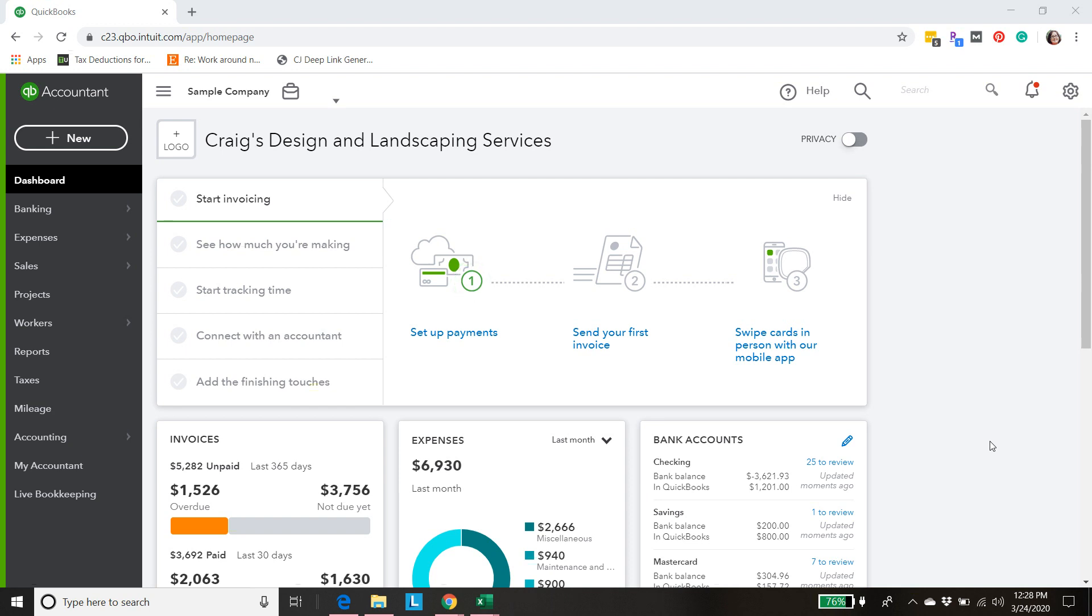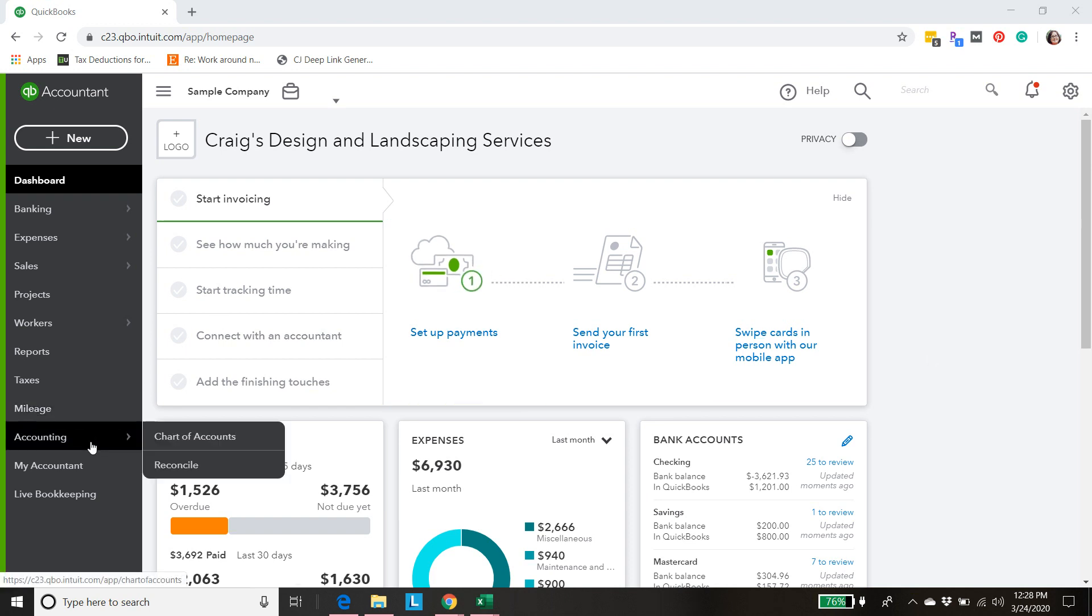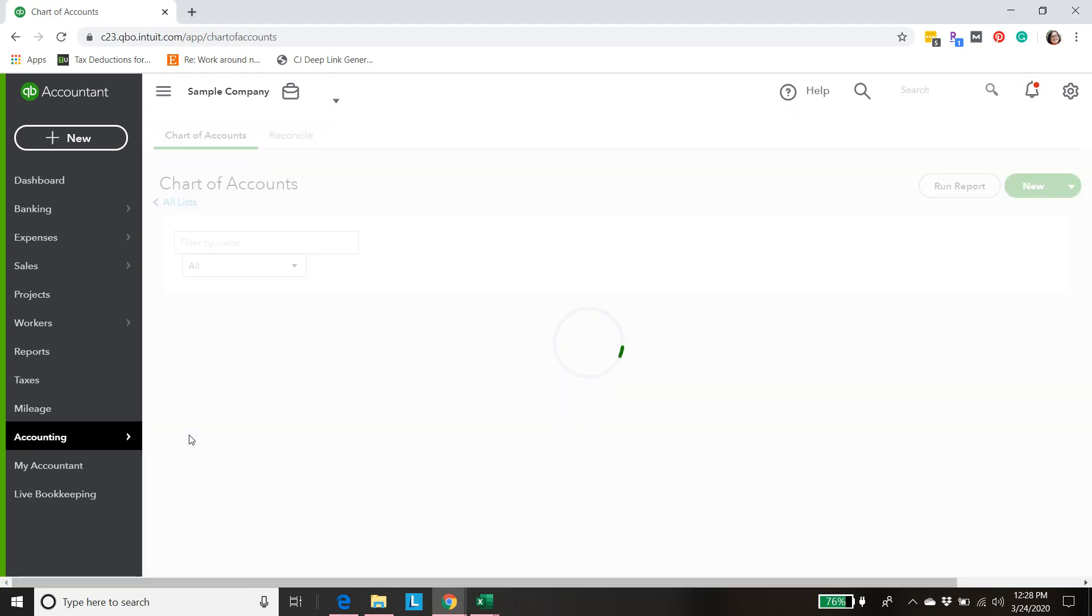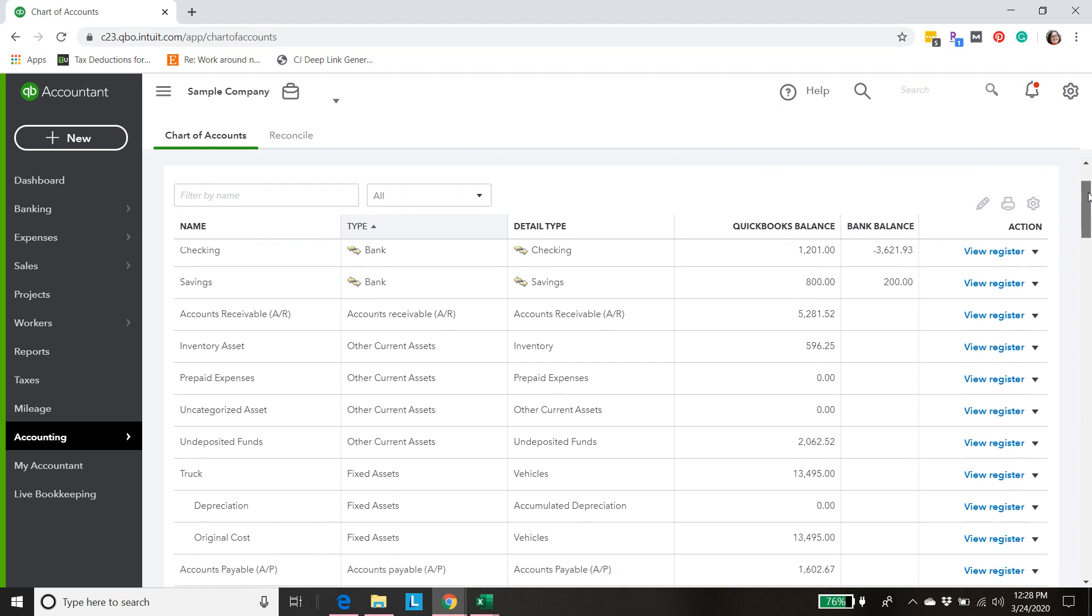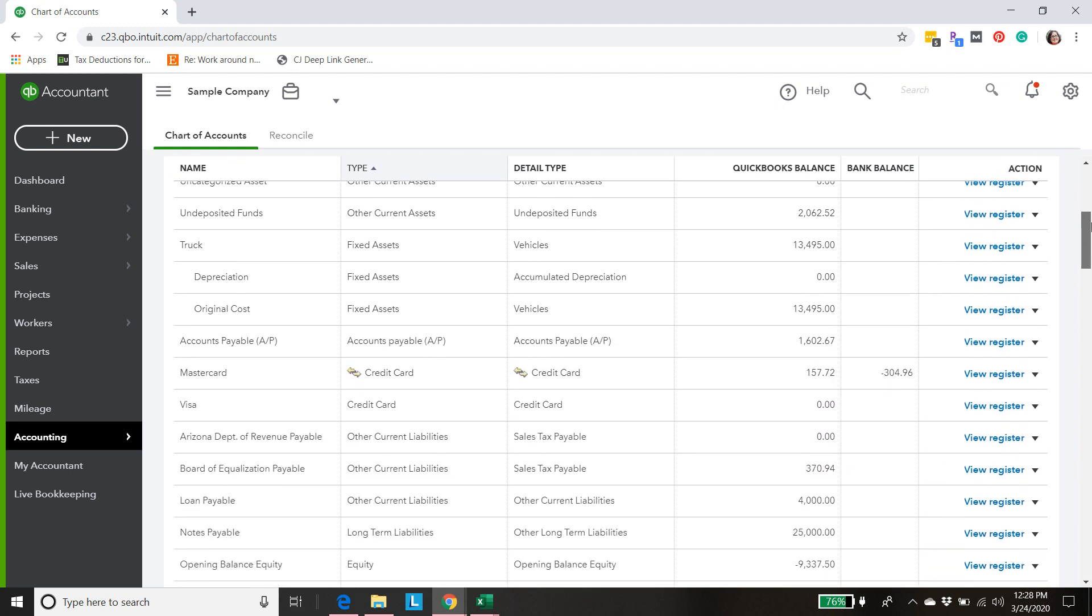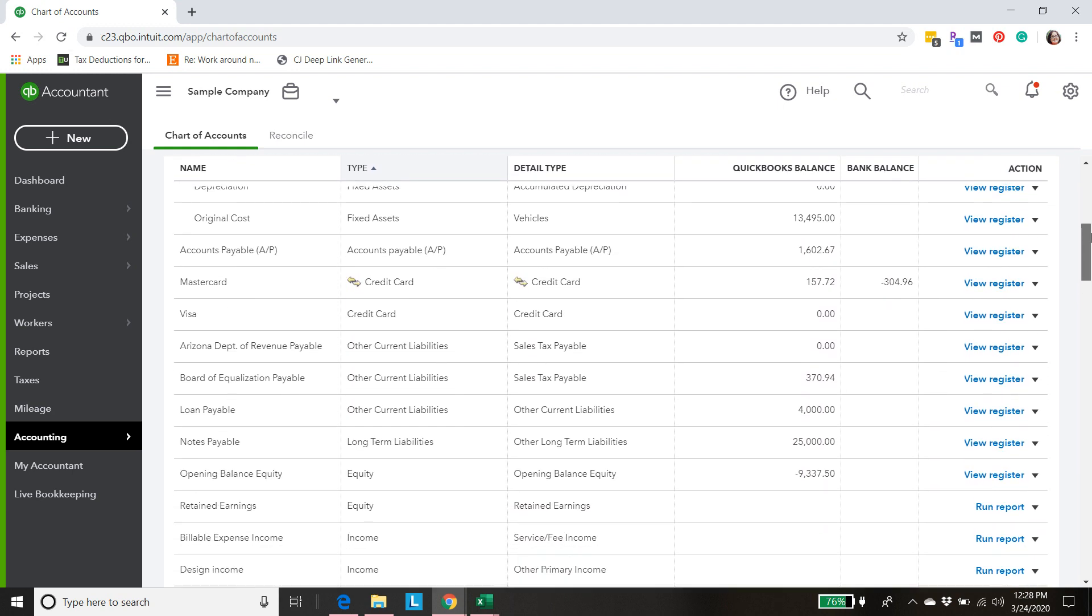There's some quirks with Shopify that's why it needs its own special video and we'll cover that separately. Okay so let's get started. Let's take a look at where the chart of accounts is. We're just in a sample company QuickBooks Online chart of accounts and like I said you're going to start off with some random chart of accounts.